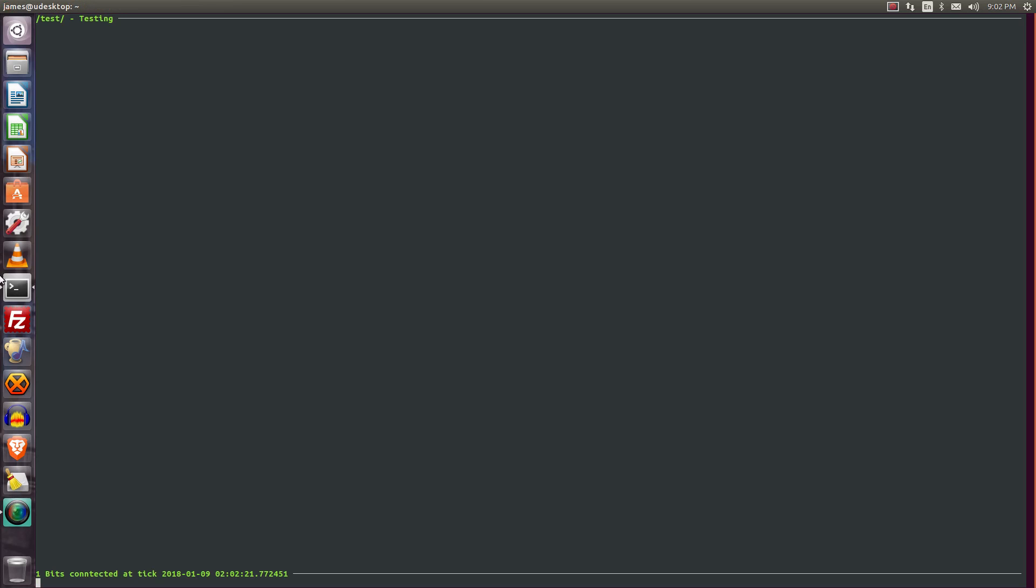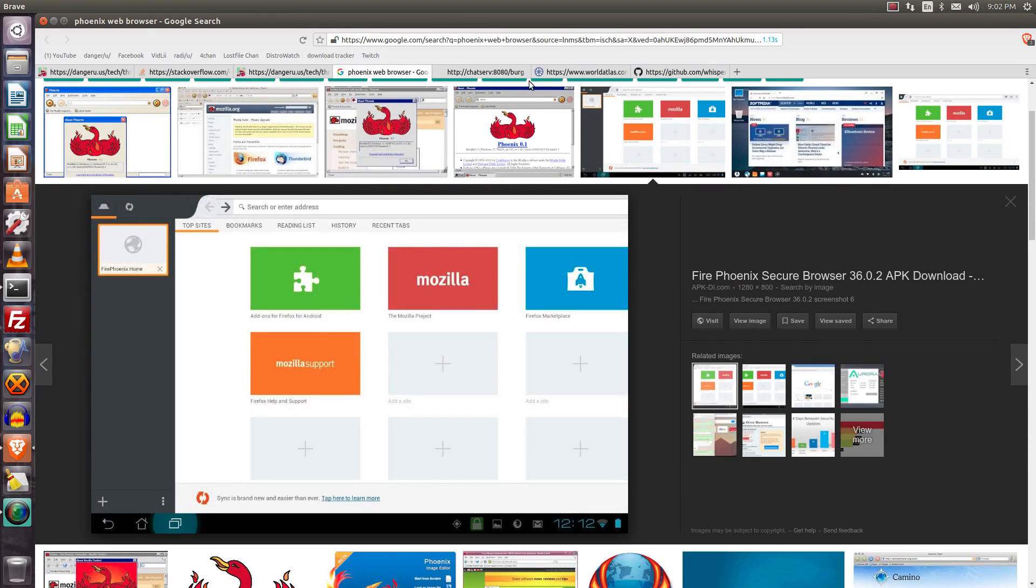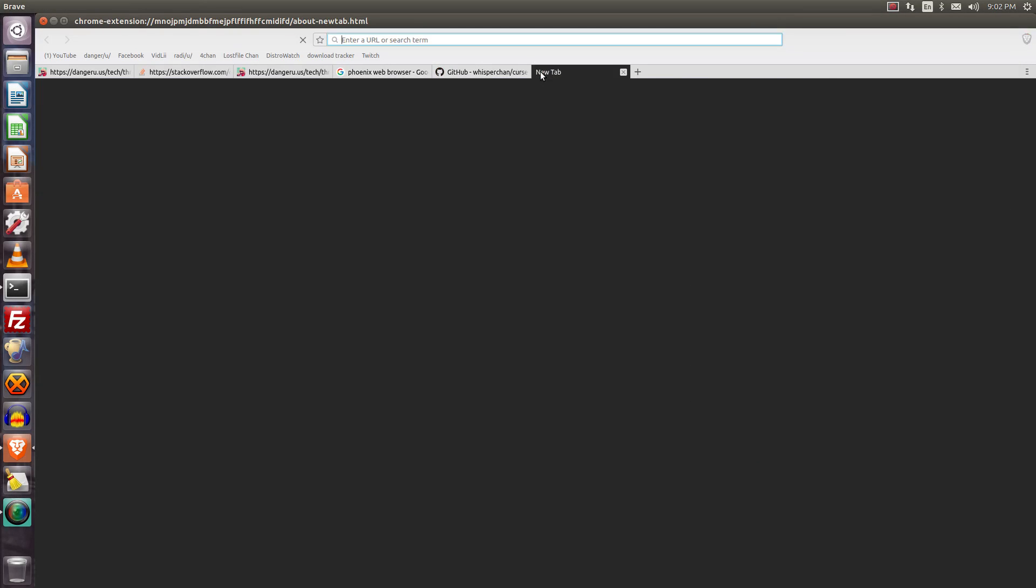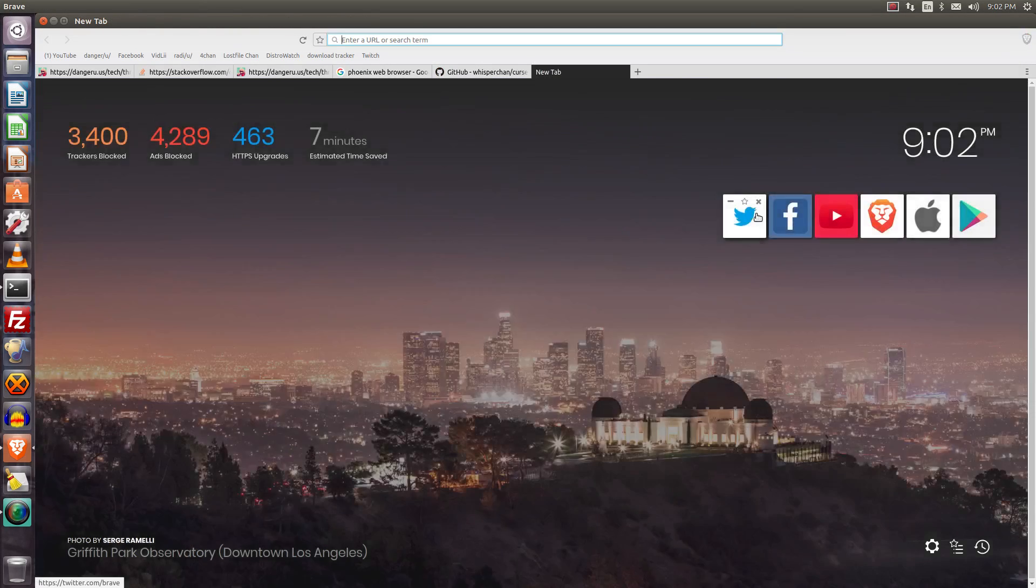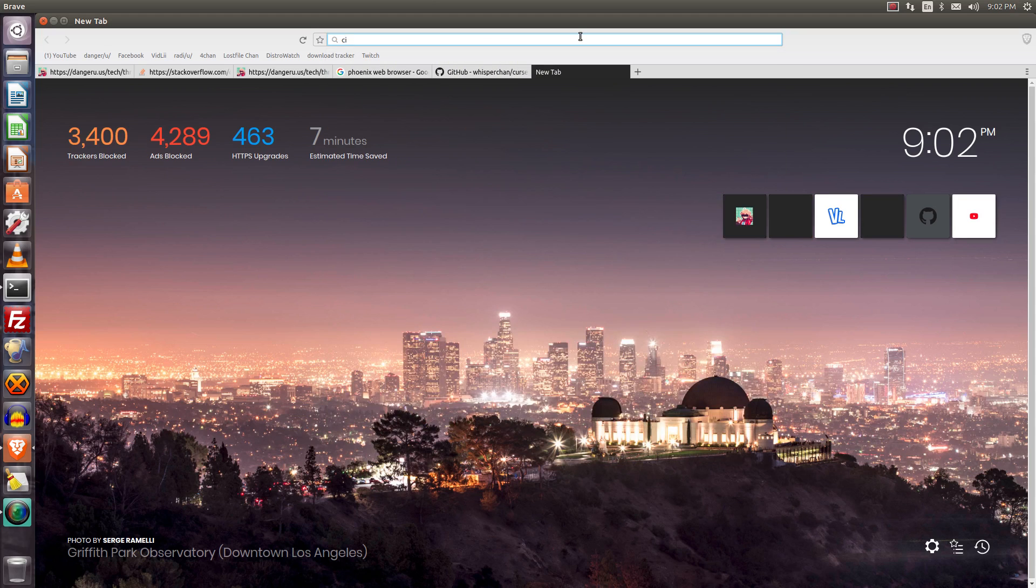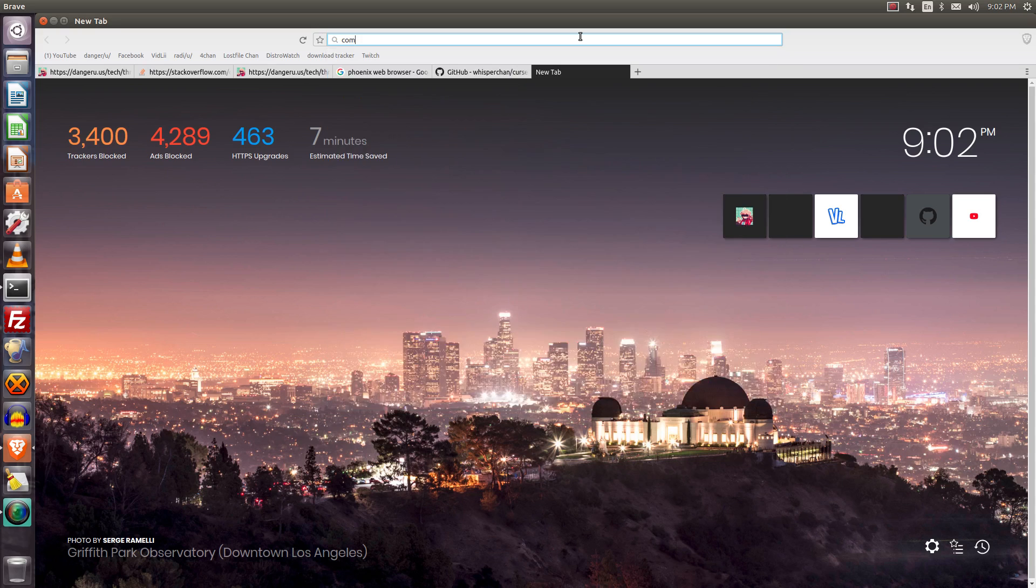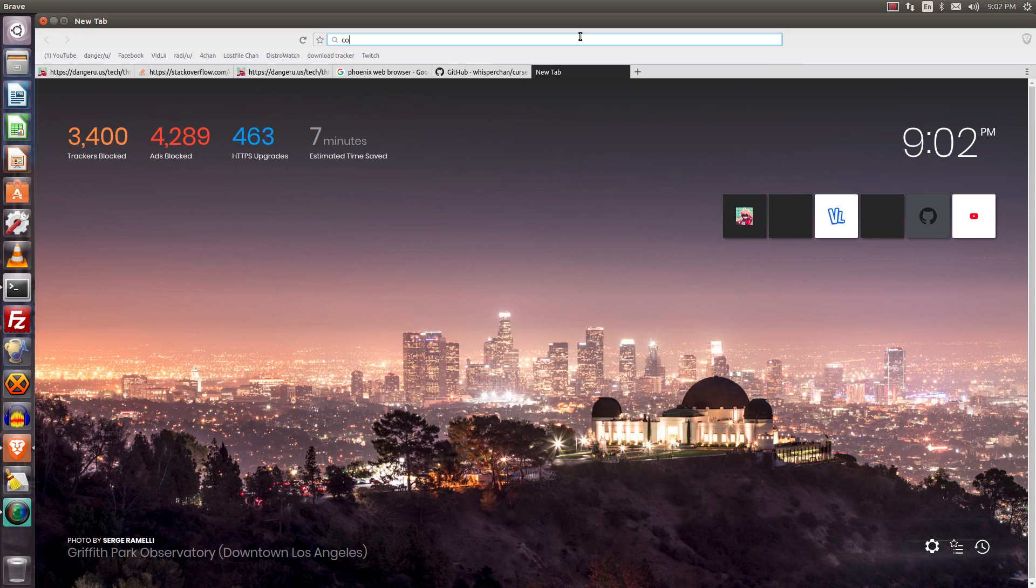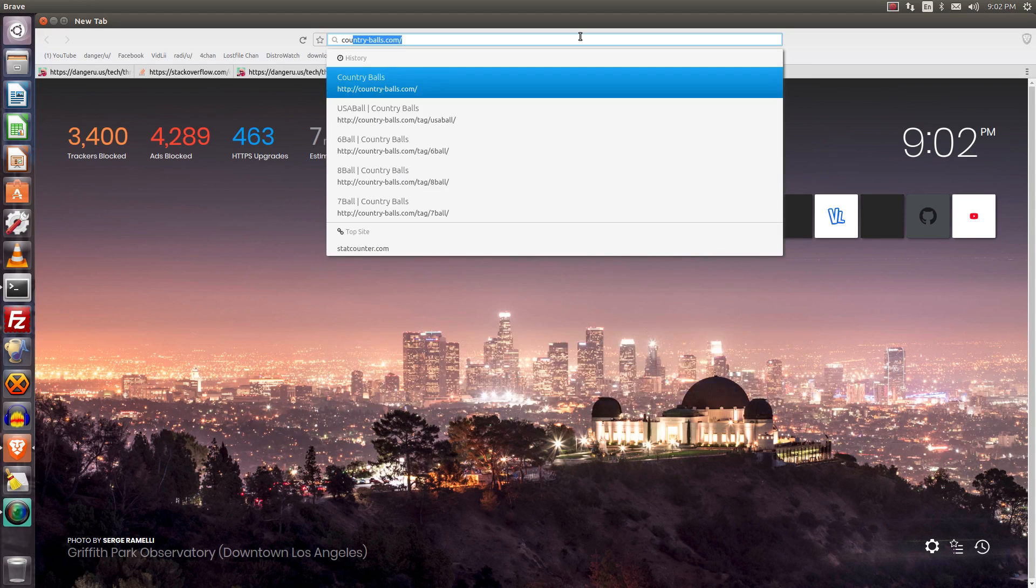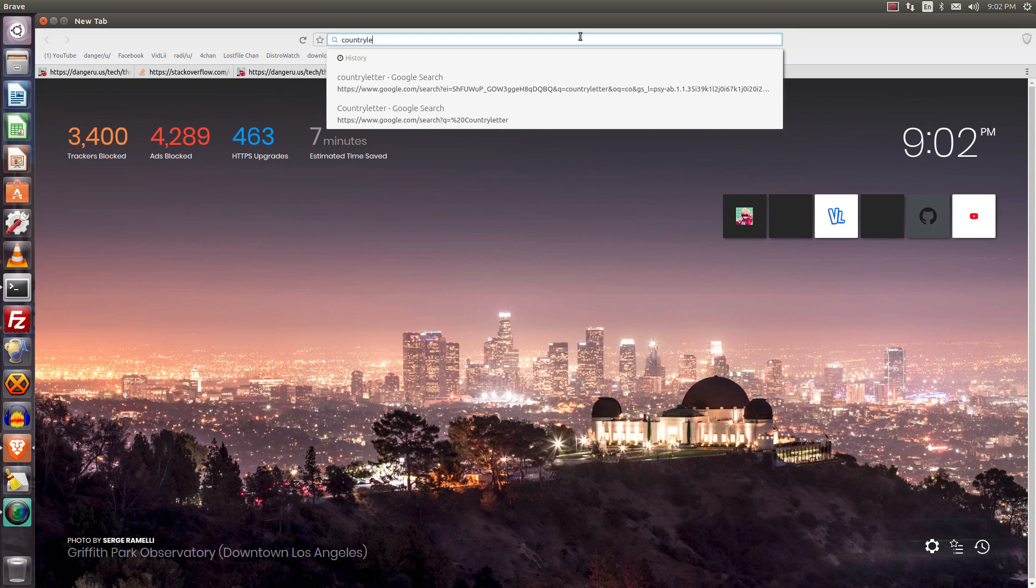So I simply just went to... let's see, close all these, oop, I didn't want to close that tab. So, country letter.